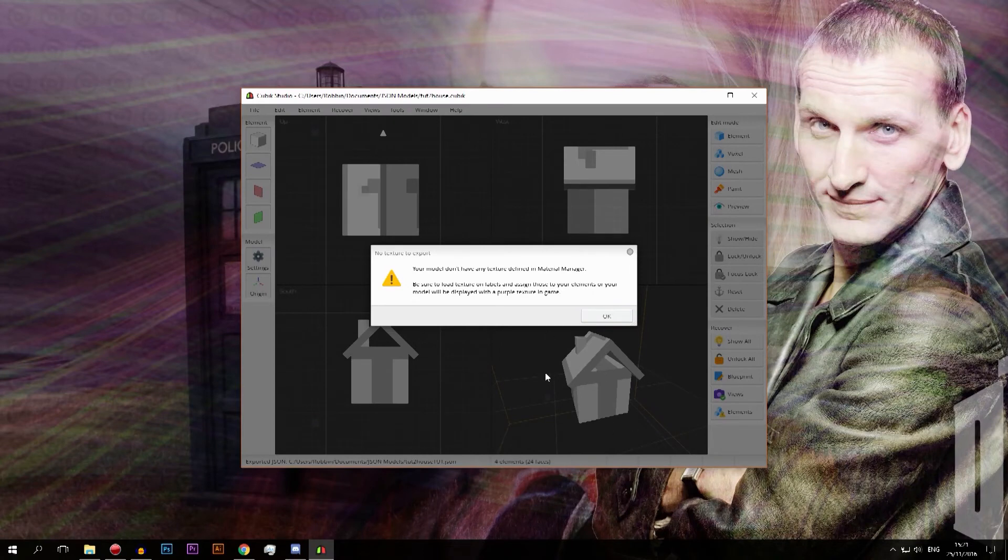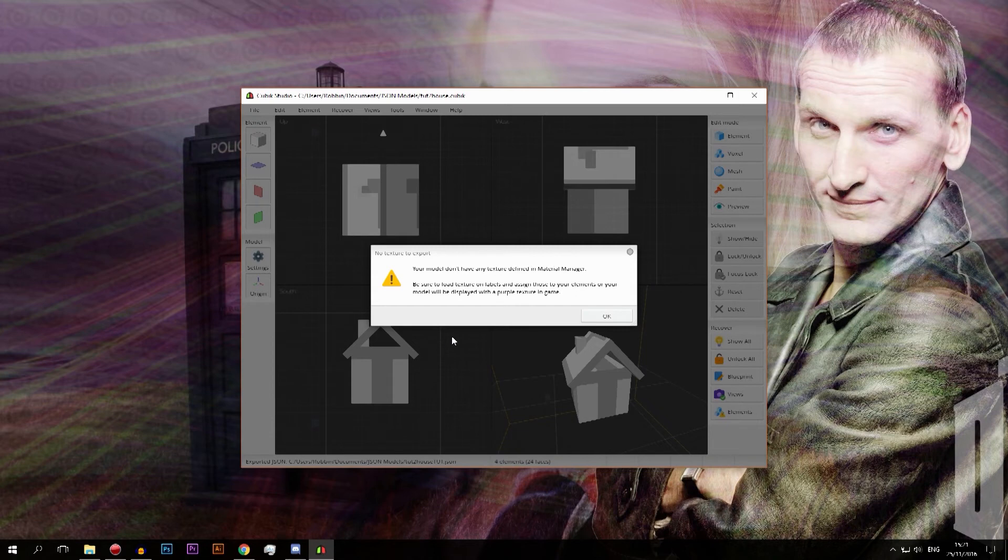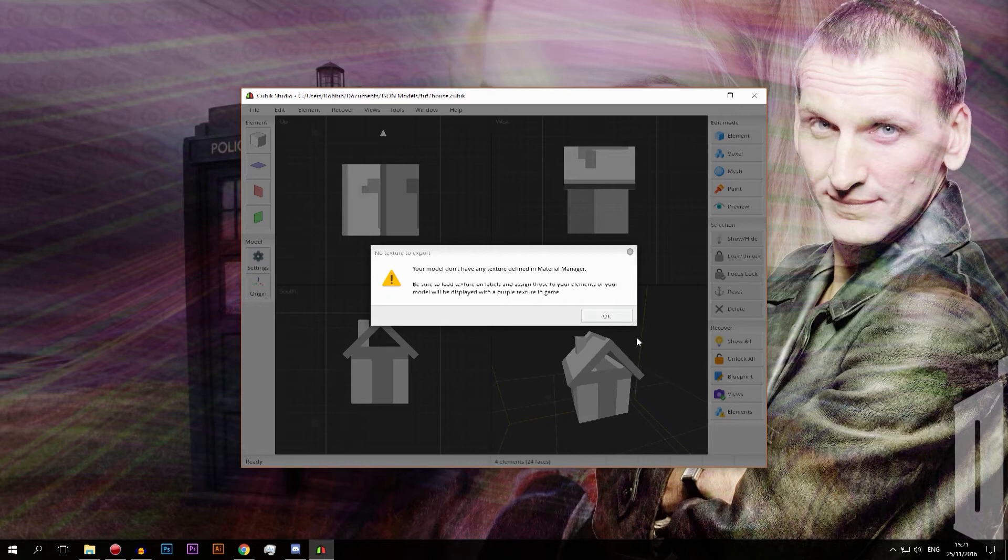It's a default texture, but I haven't actually saved a texture to a file yet. It's just a default texture that Cubic knows what it is, but Minecraft won't. So I need to save that and that's basically what this says.